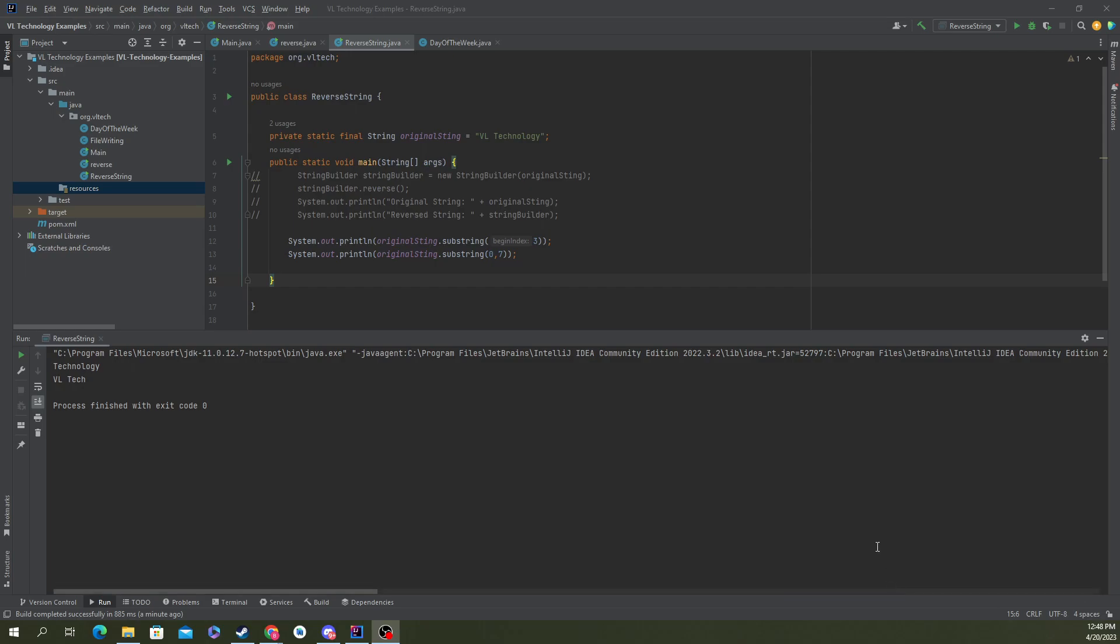All you have to do is have your string. I've declared a string here called originalString, and it is VL technology. What you do is take your string, dot substring, and there's two ways to use substring here.